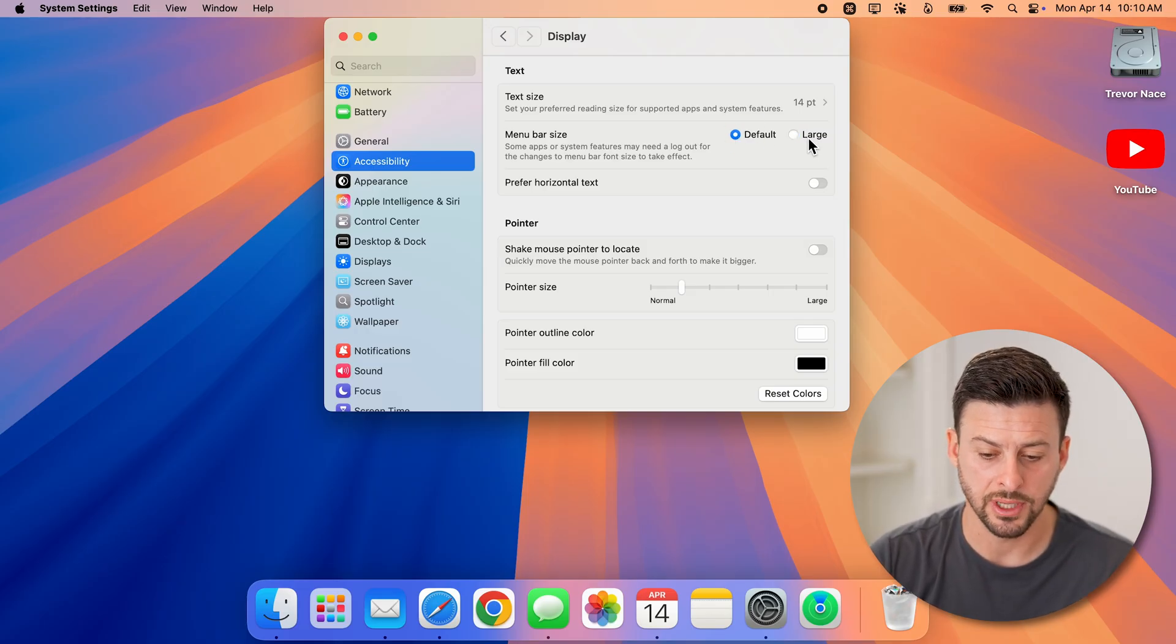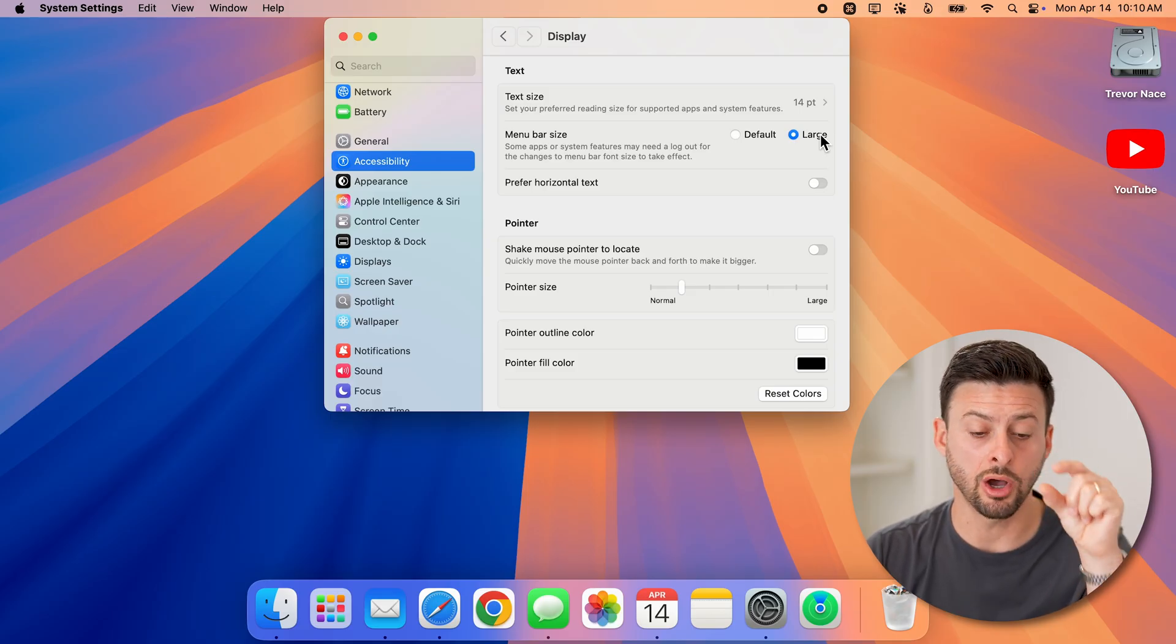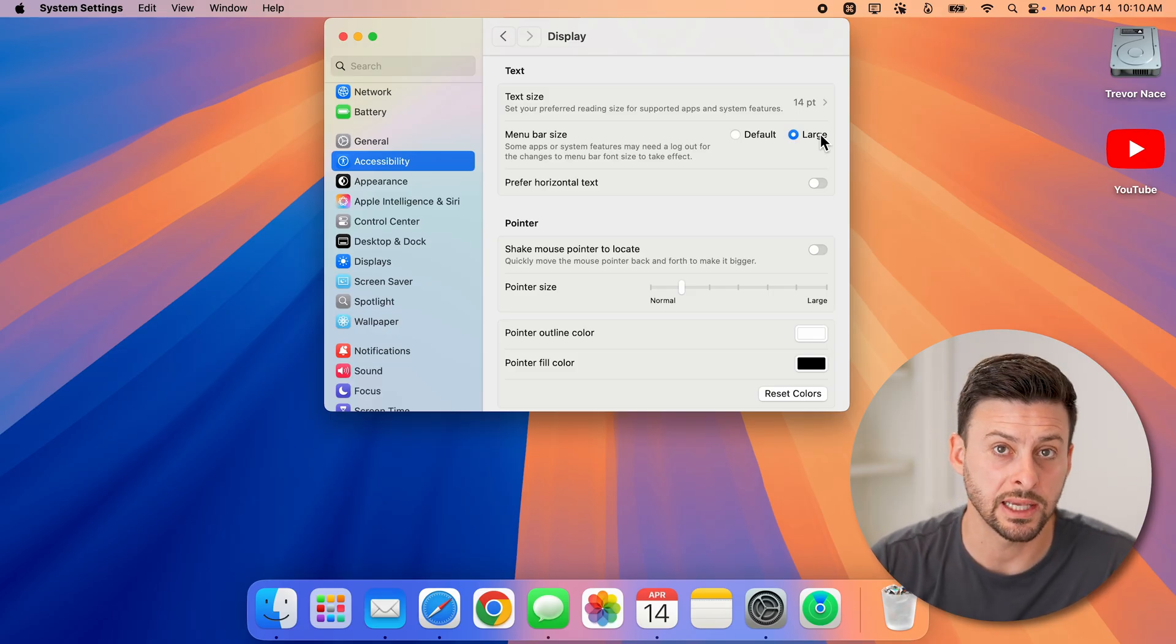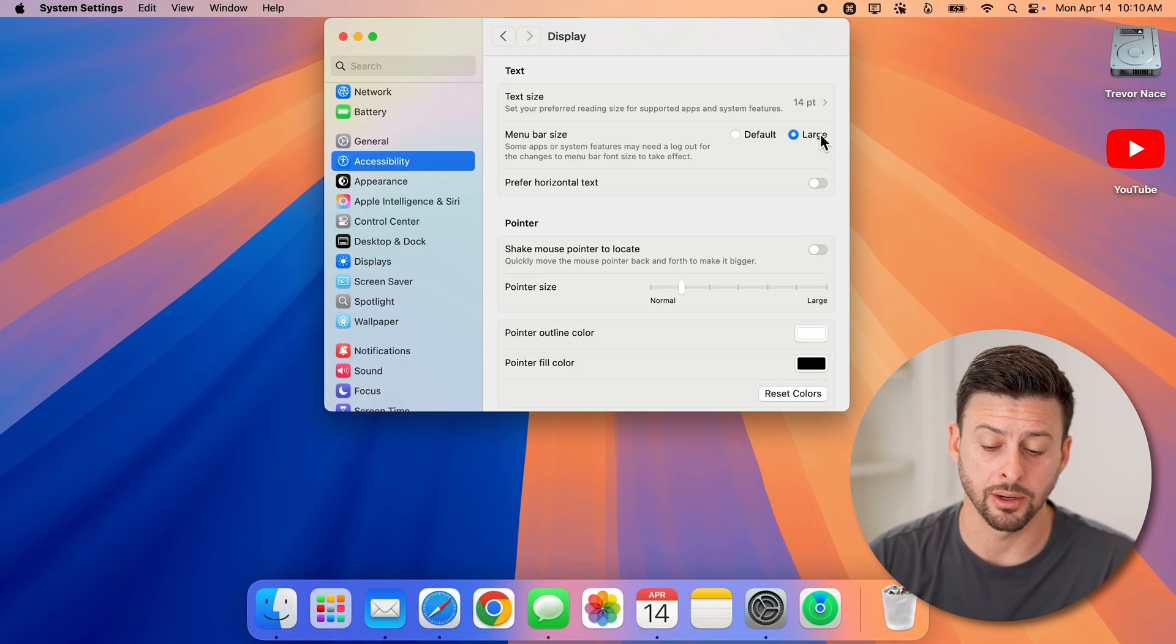You'll see between Default and Large, it's not taller—it just changes the text to be a bit bigger.